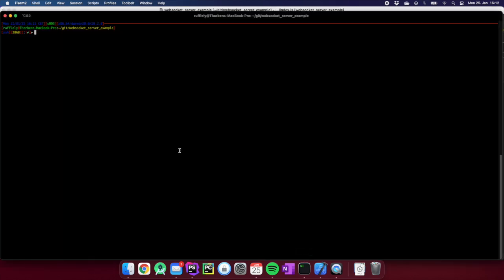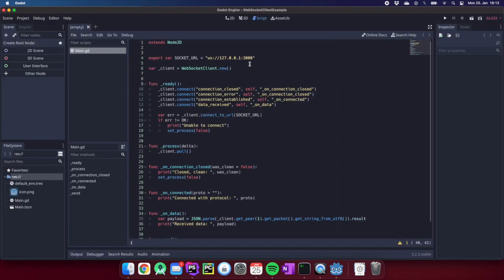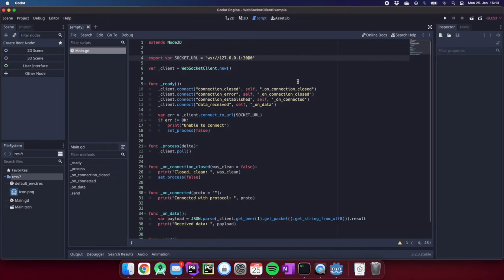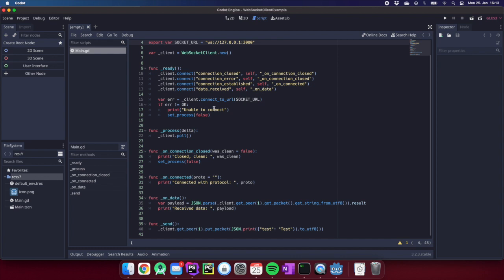Now we can go to our console and start the server with 'node index.js'. The server is now running. Let us see if we can get our client connected and actually receive some data. For that we just open our Godot client we wrote in the last video. Here it is — it connects to localhost on port 3000. We set the port to 3000 on the server too, so that's correct.